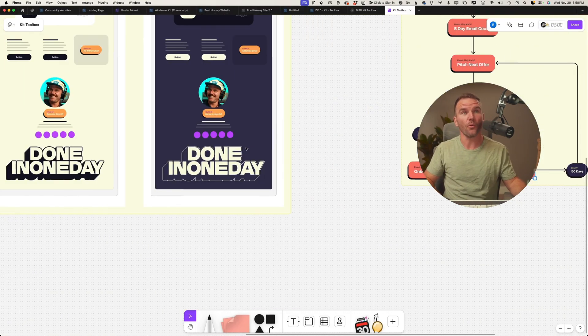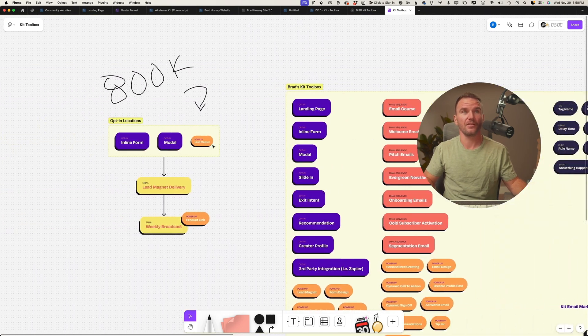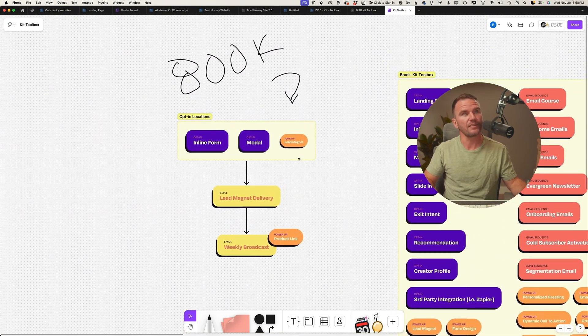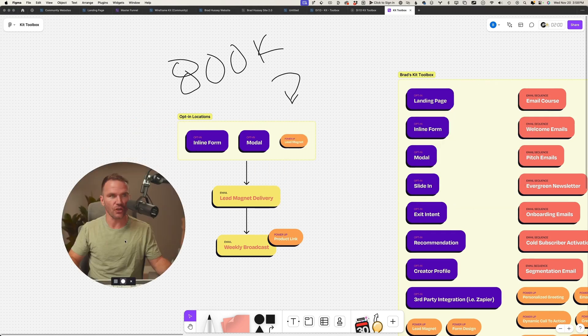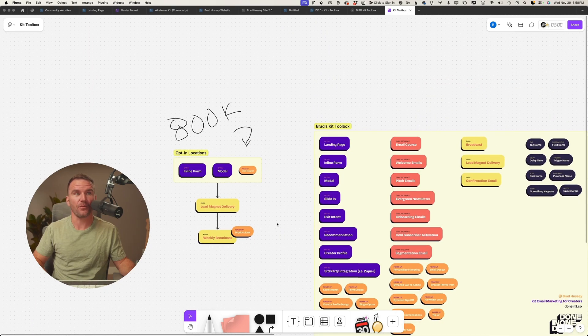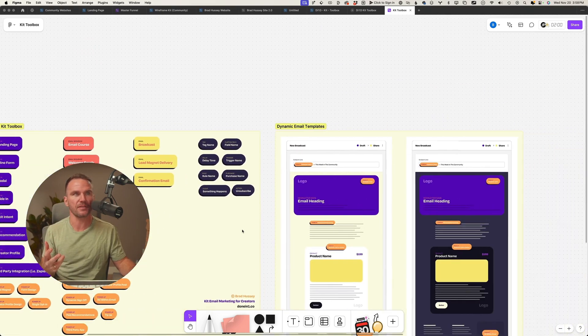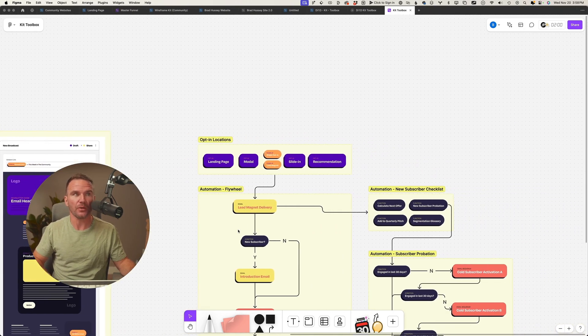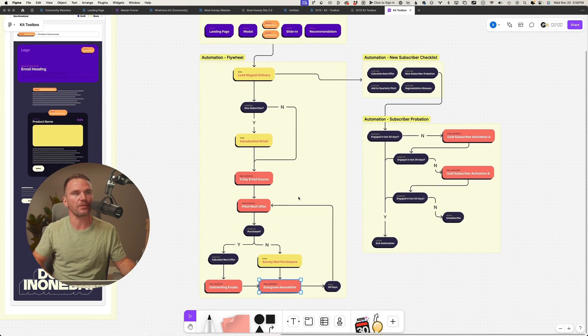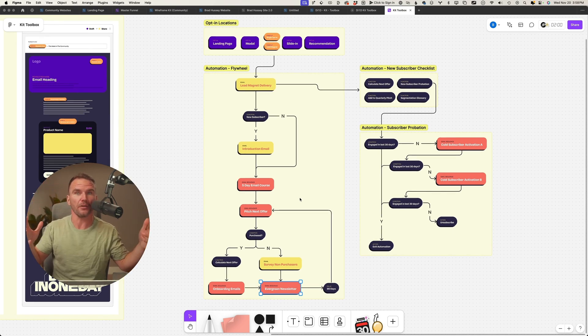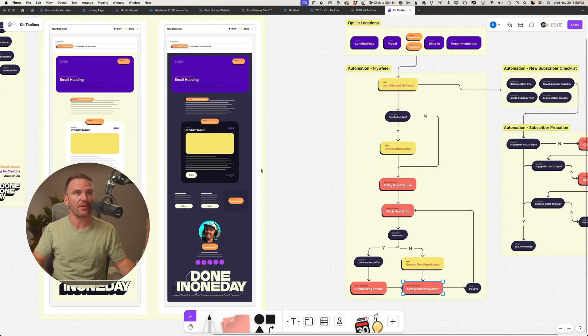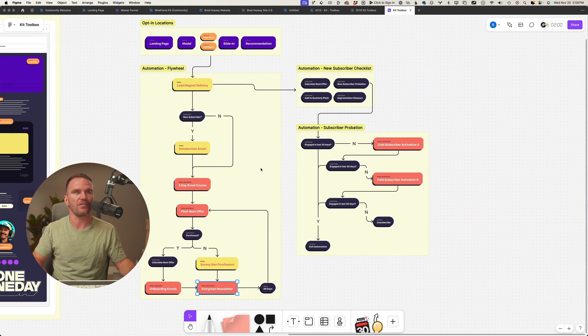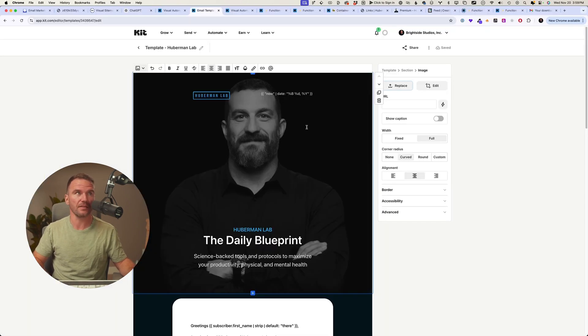So before, Dr. Andrew Huberman's funnel looked like this and probably does so well. But if he were to maximize his use and add some power-ups, this is how I would do it. And this would be Dr. Andrew Huberman's closed circuit flywheel in Kit using a bunch of power-ups, dynamic content in his emails. And it would be a very sophisticated system. I mean, it would be pure science.